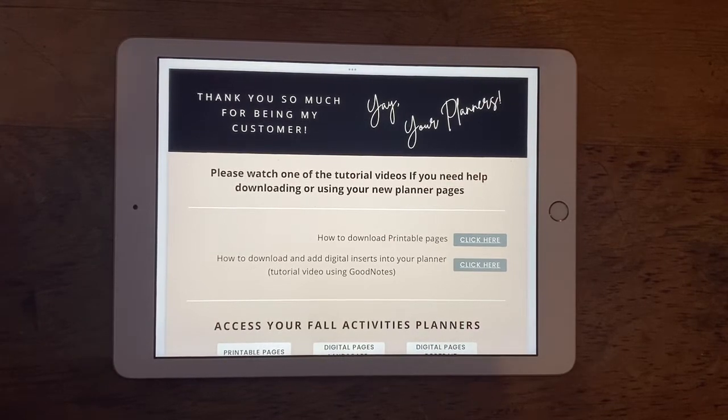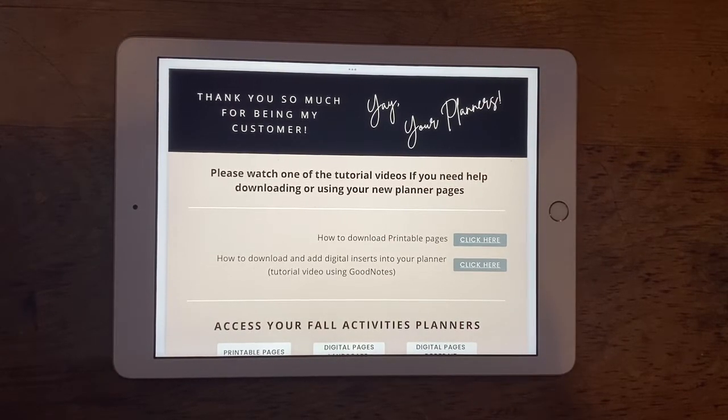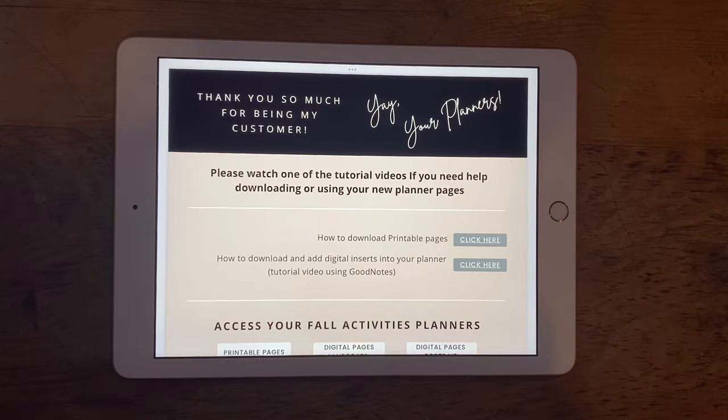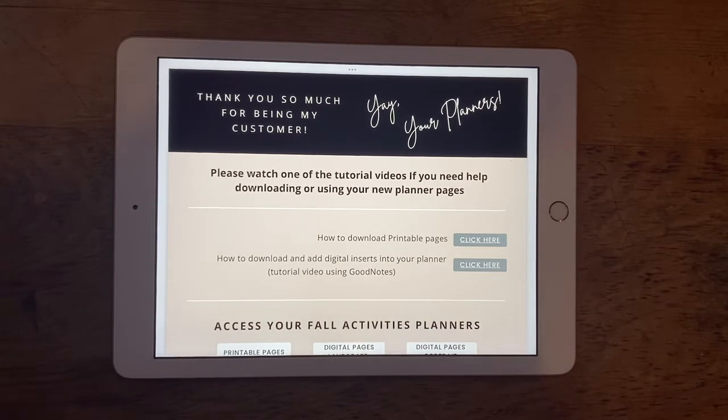Hello, Holly here from Let's Plan, making a quick video to show you how you would download and add digital inserts into your planner.